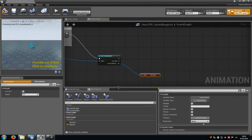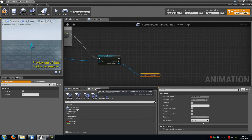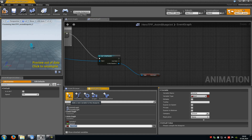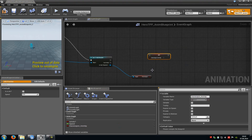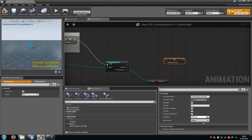Then go to blueprints down here, to my blueprint, and then click on variable. Choose bool and then type in for example has weapon underscore anim blueprint. Add this one to the event graph and then set. Now connect has weapon with the has weapon anim blueprint, and the cast to my character with the set.